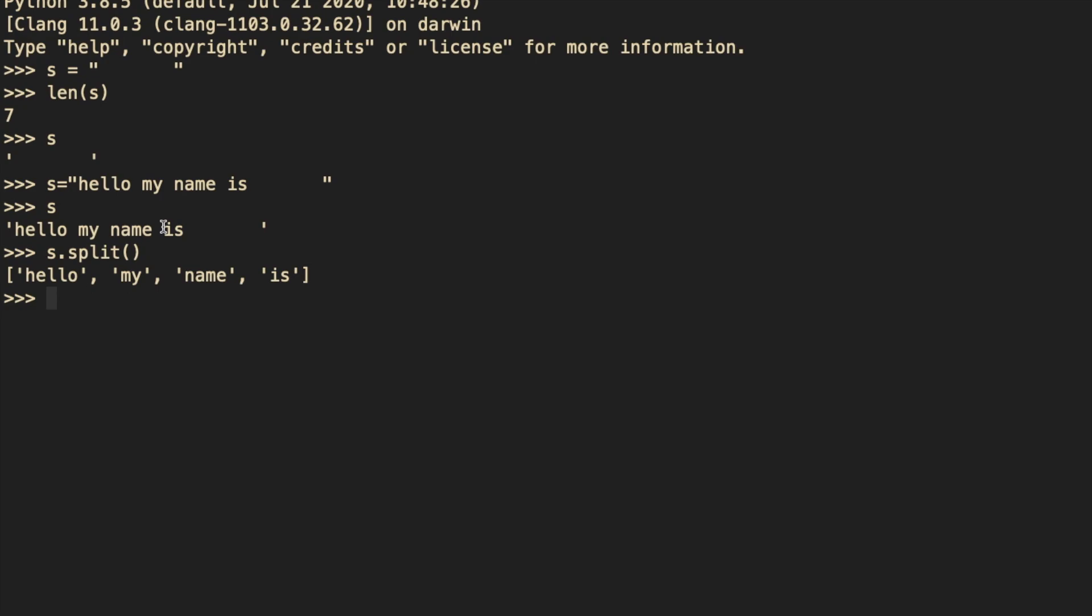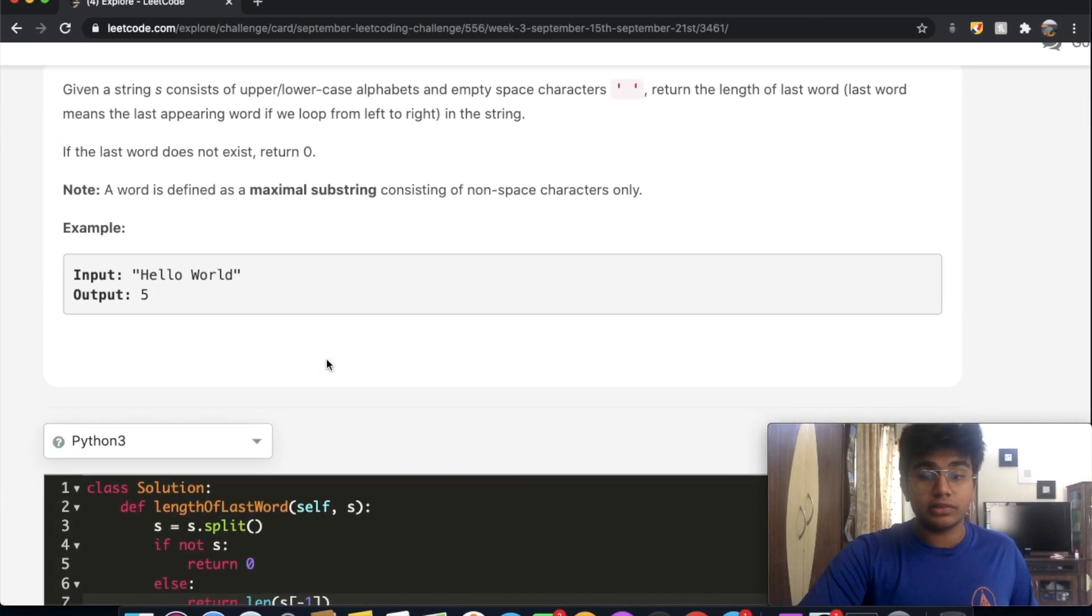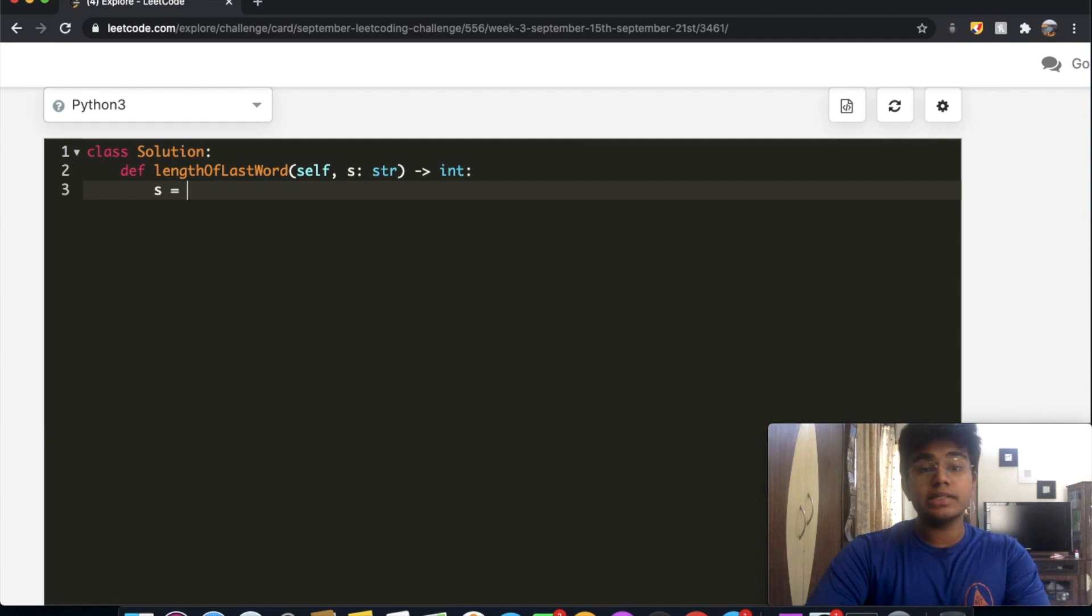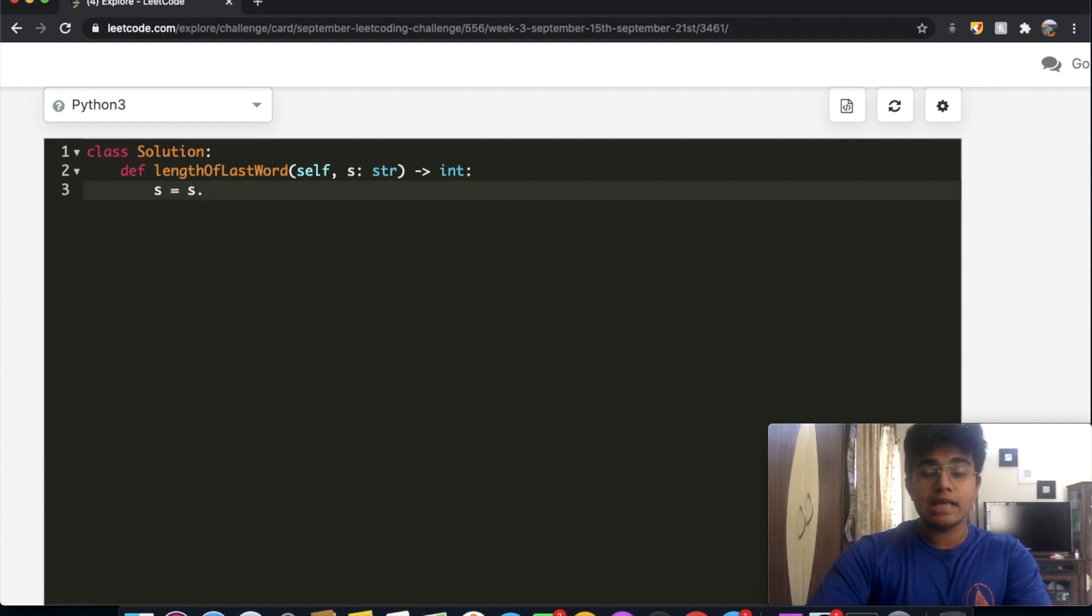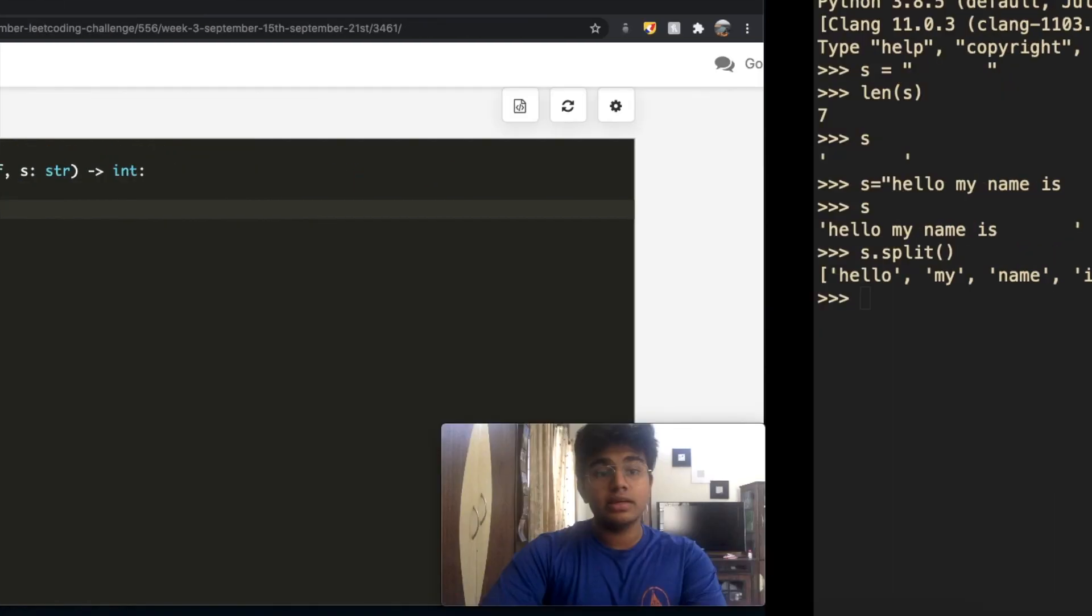And all we're going to do right now is we're going to split up our words. So over here, we're going to split our words. We're going to do s is equal to s.split. So right now we have a list.